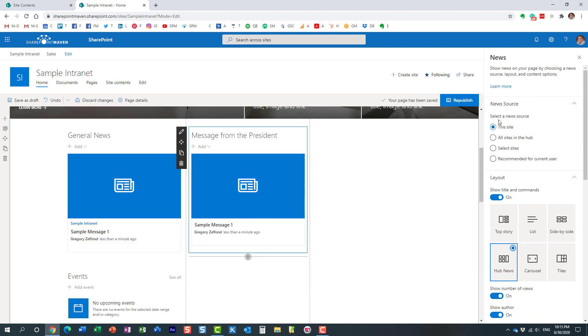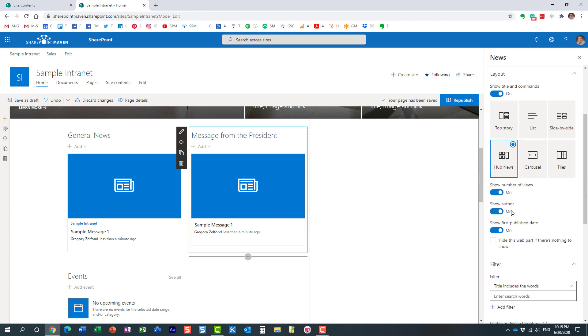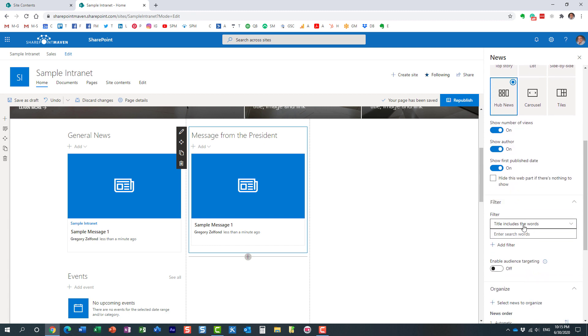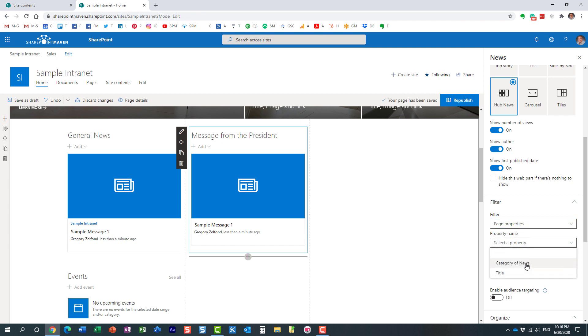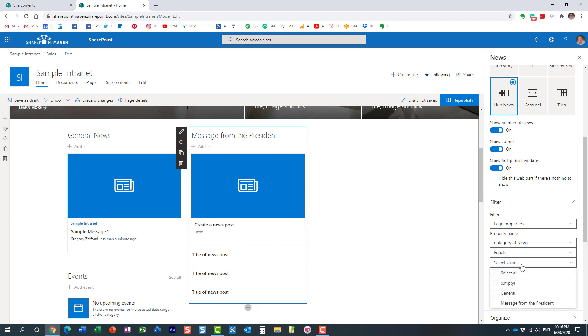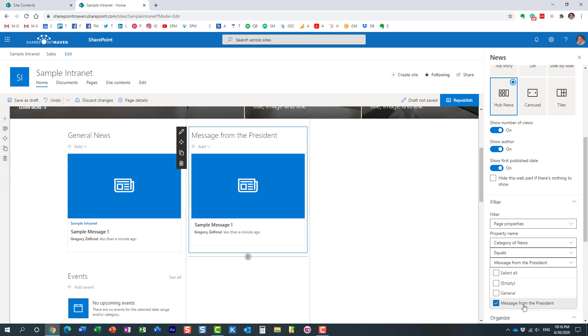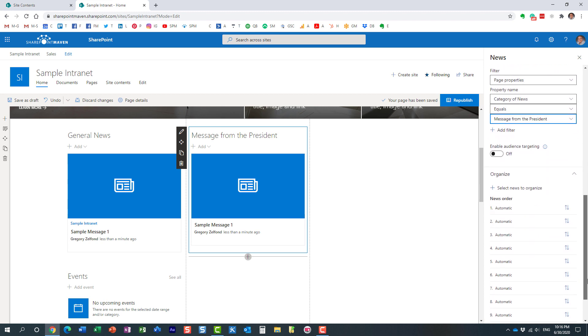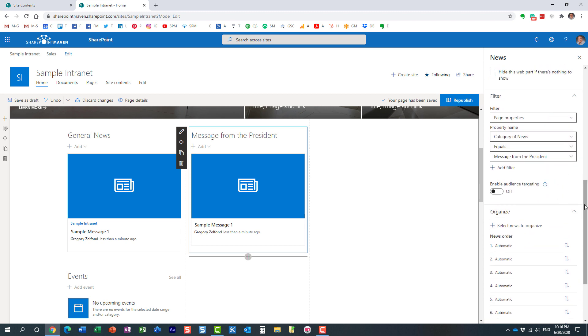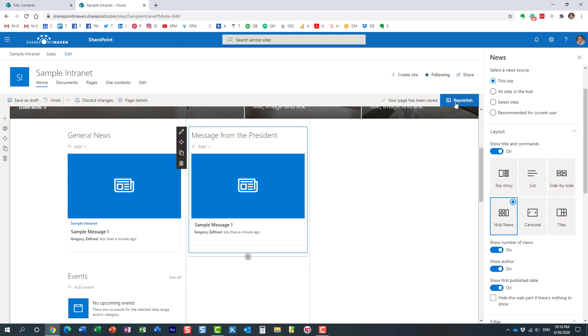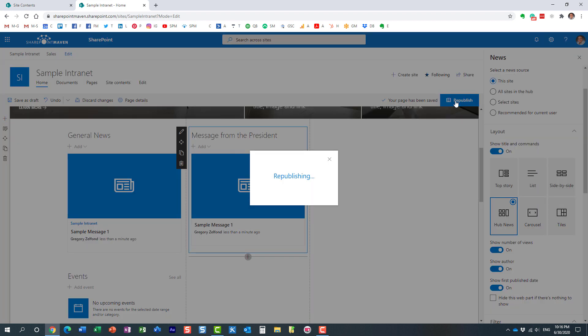We're going to filter this widget. We need to filter both, but we'll only filter this one for now. So we are drawing the news sources, our site. And then if we scroll down, we are going to filter. Very important. This is very critical. We're going to filter by page properties, page properties that we just created. We're going to filter by category of news equals. And in our case, we only want to show message from the president. So essentially, what we said here is that in this particular widget, just show me the news where category is equal to message from the president. And that's pretty much it. And now we just need to publish it.